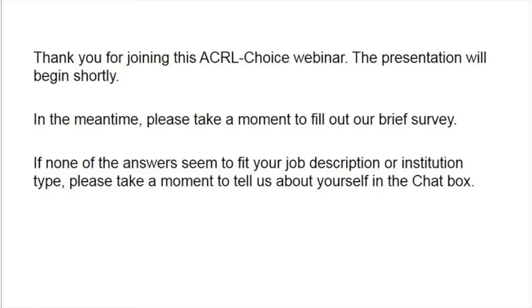Free to users, these structured 60-minute live presentations provide the opportunity for interactive discussions of important new issues and developments in academic librarianship by librarians, vendors, authors, and other interested stakeholders.